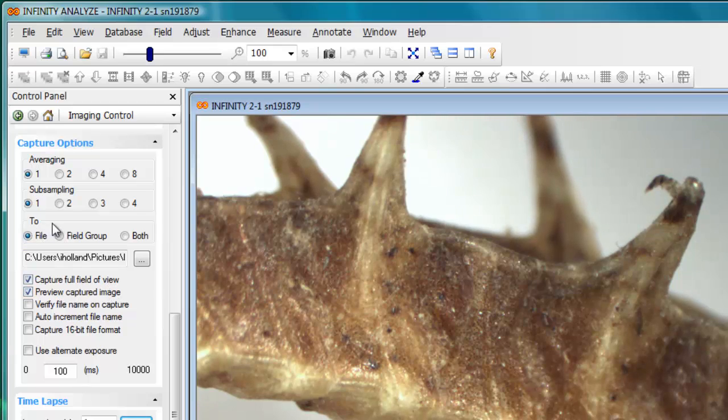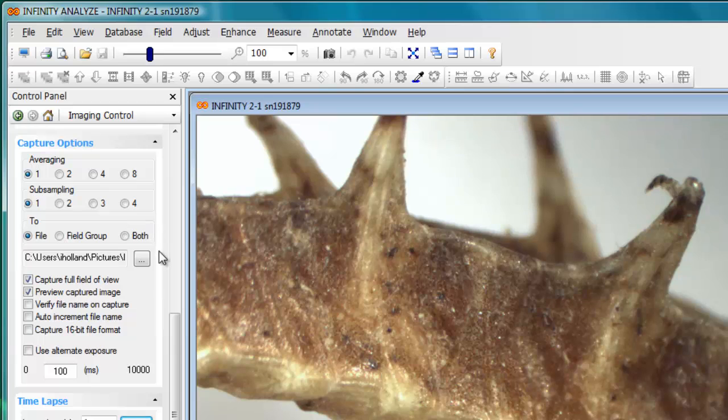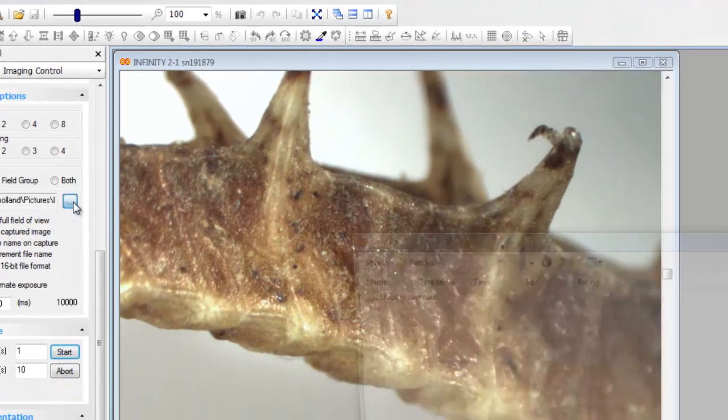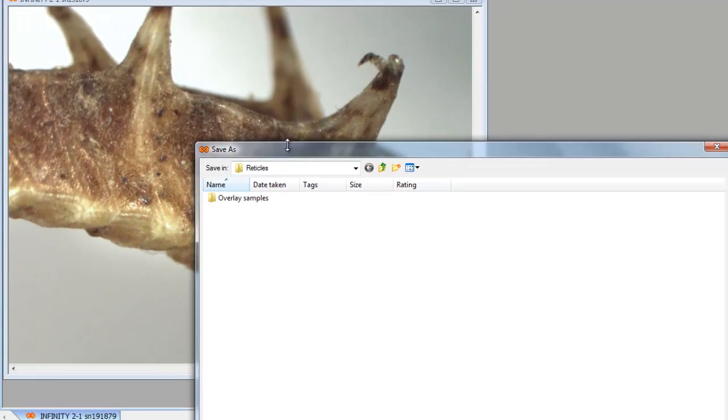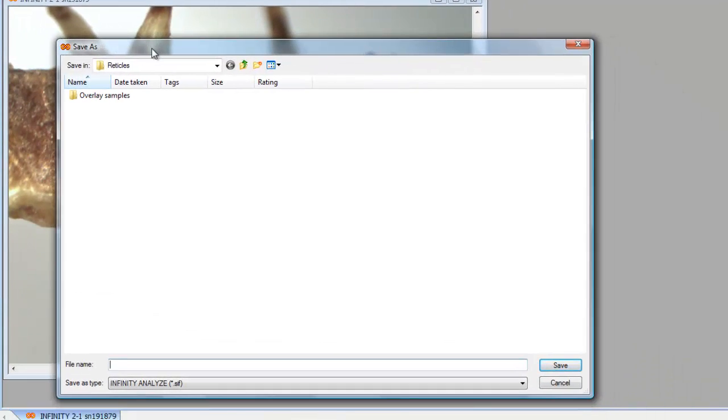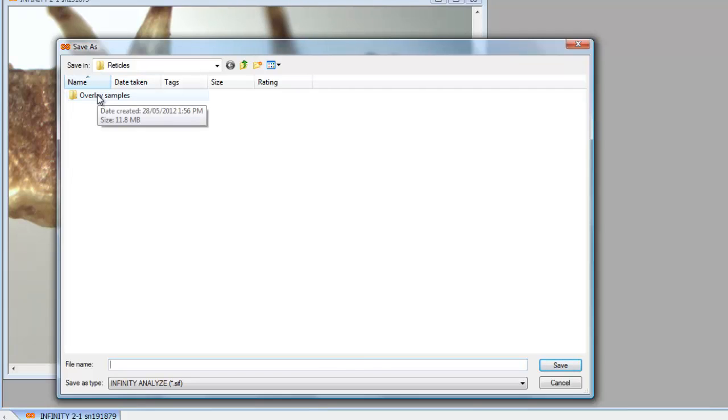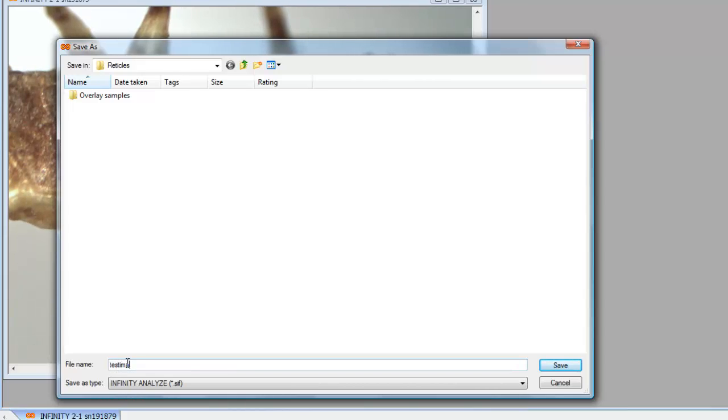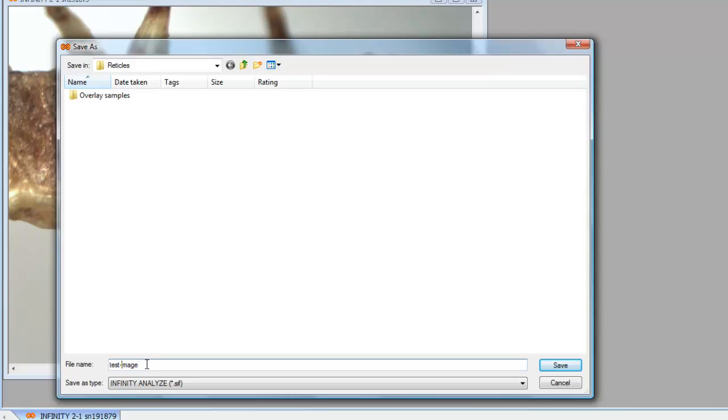An important part of this option for saving files is to click on this button here with the three dots, which opens a standard Windows Save As dialog box. So you can specify a folder name as well as type in a file name, and that file name can be the prefix to which a numerical sequence is added later.